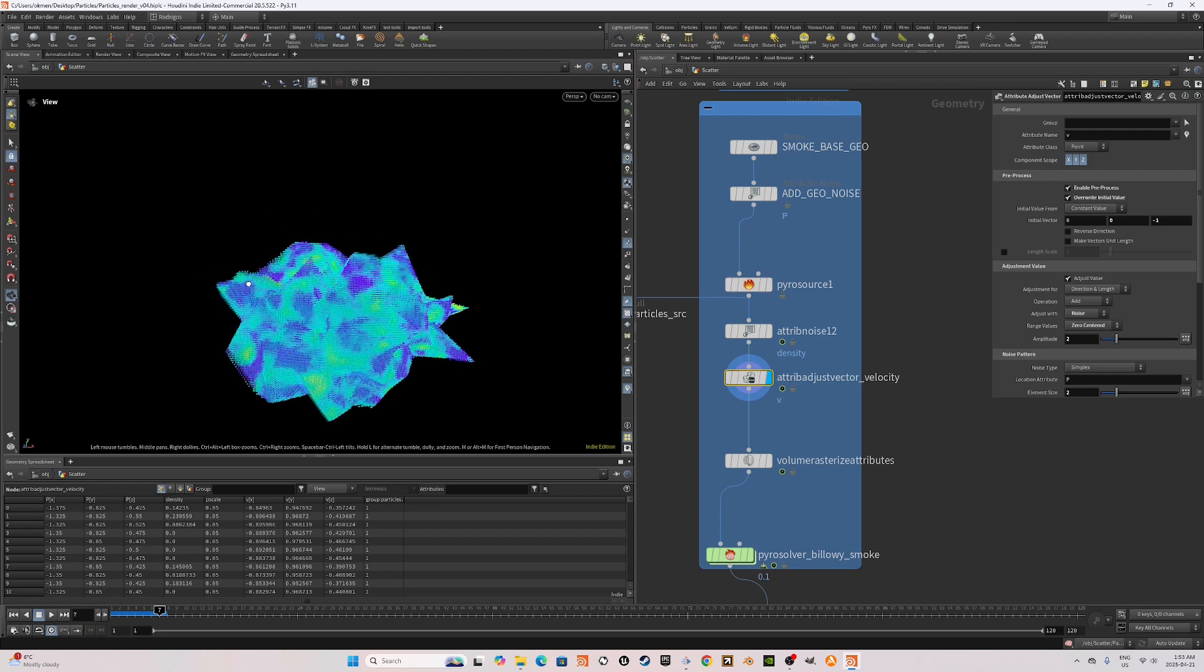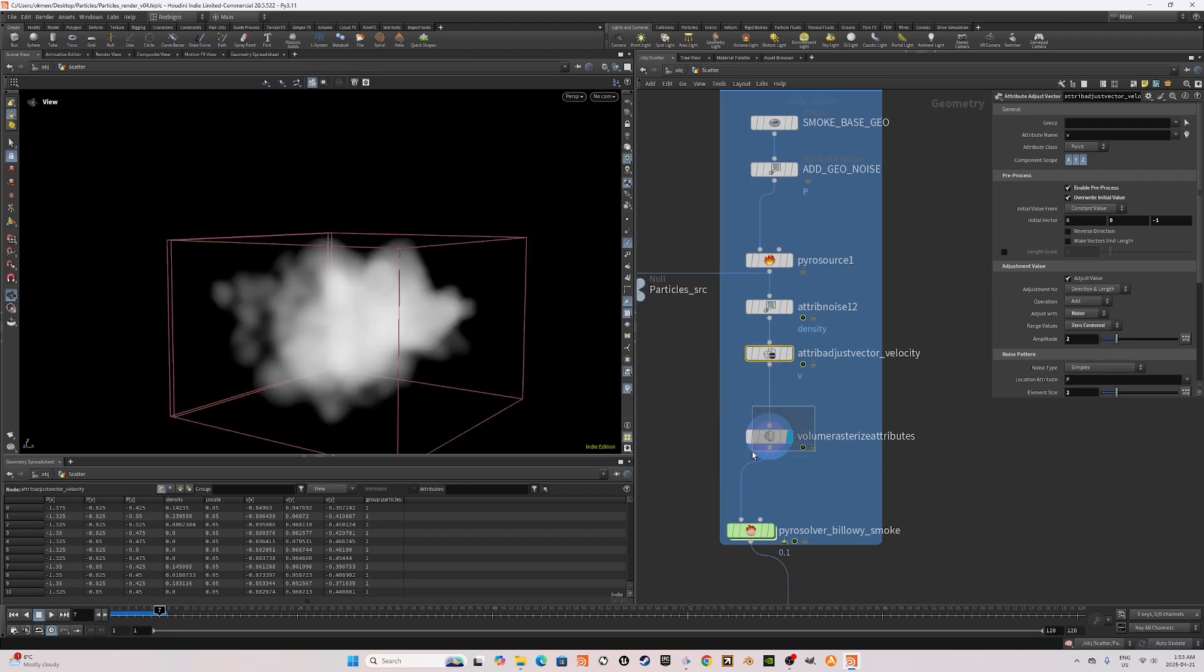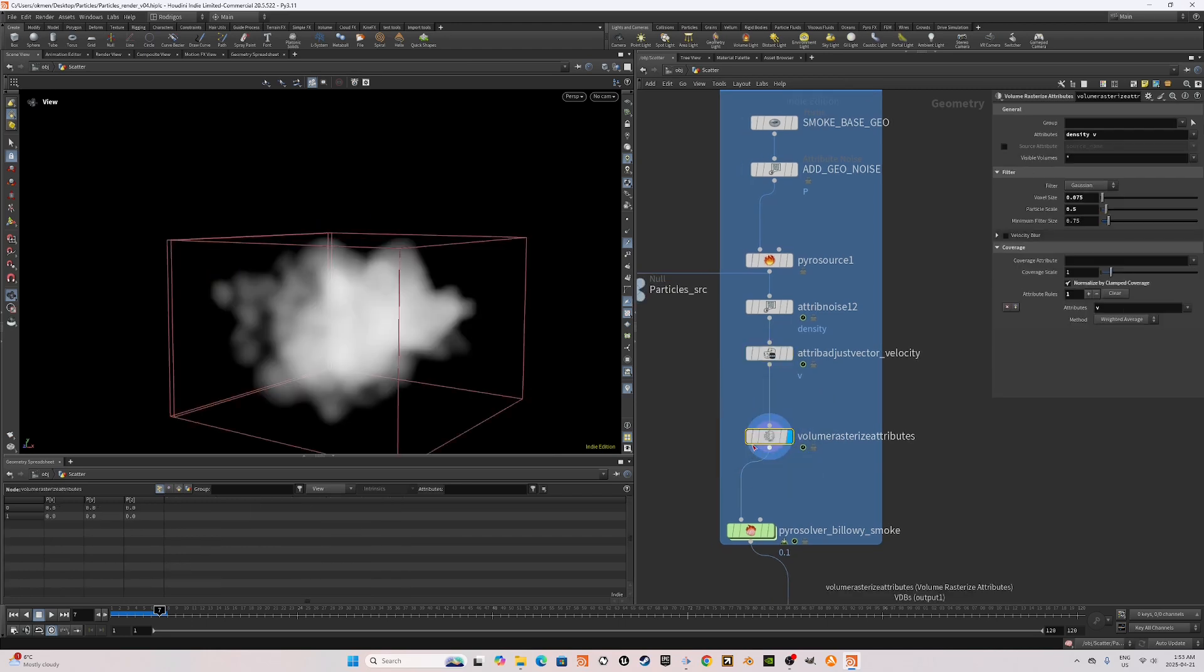As you can see, and then I'm going to add a volume rasterize attribute and rasterize the attributes density in V, which is velocity and set the particle set scale to 0.5.